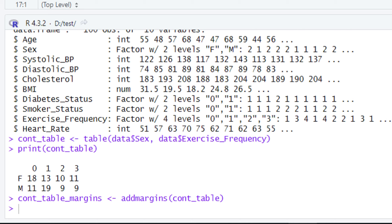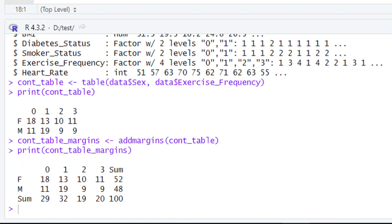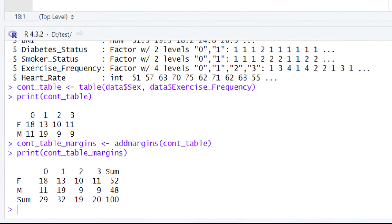Now let's print it. When you run this piece of code, you will see the contingency table in the console. Now this is a complete contingency table, having the margins on the right-hand side and the bottom. We hope that now you will have a good idea of how you can build the contingency table on two different categorical variables by yourself in R.